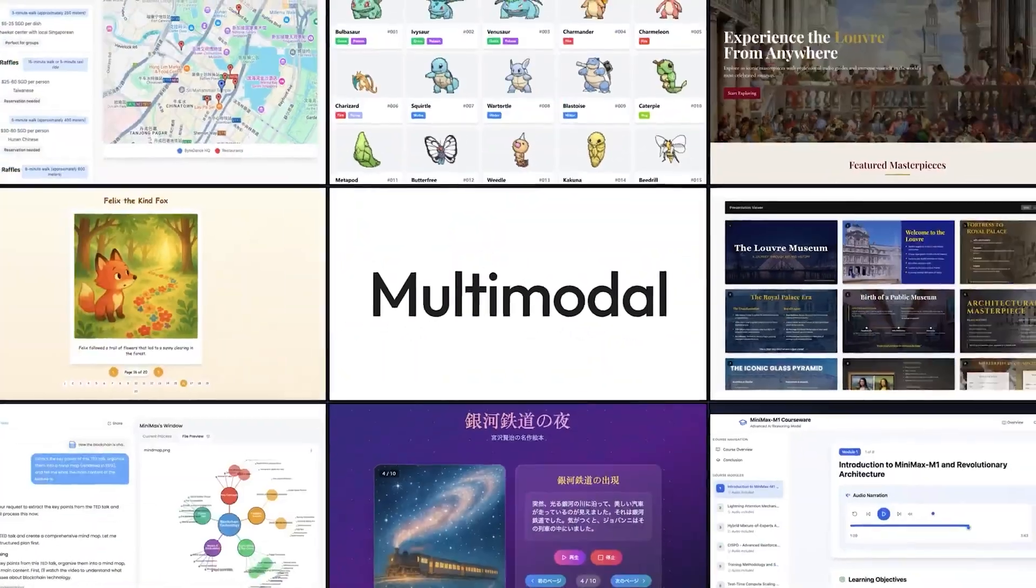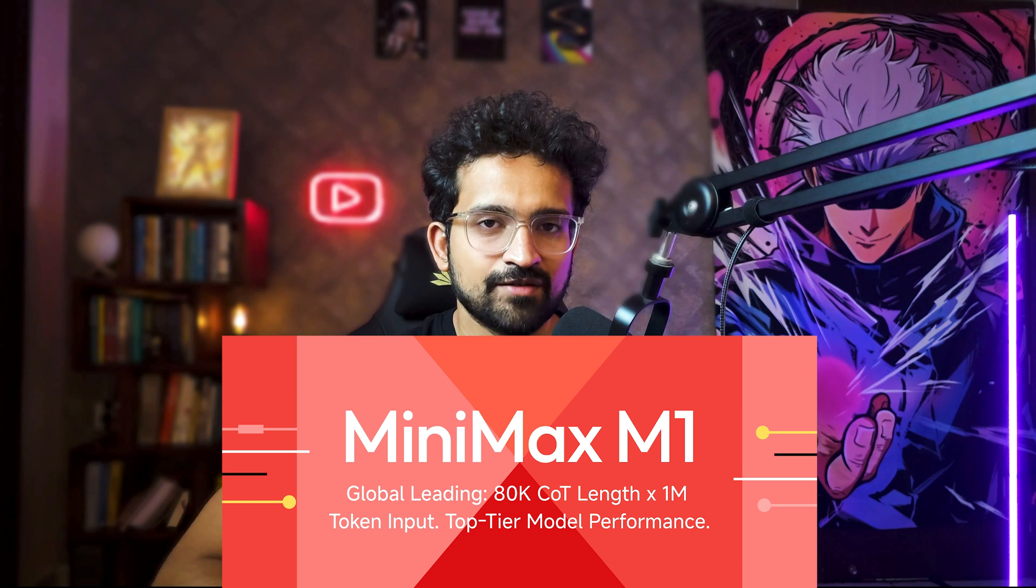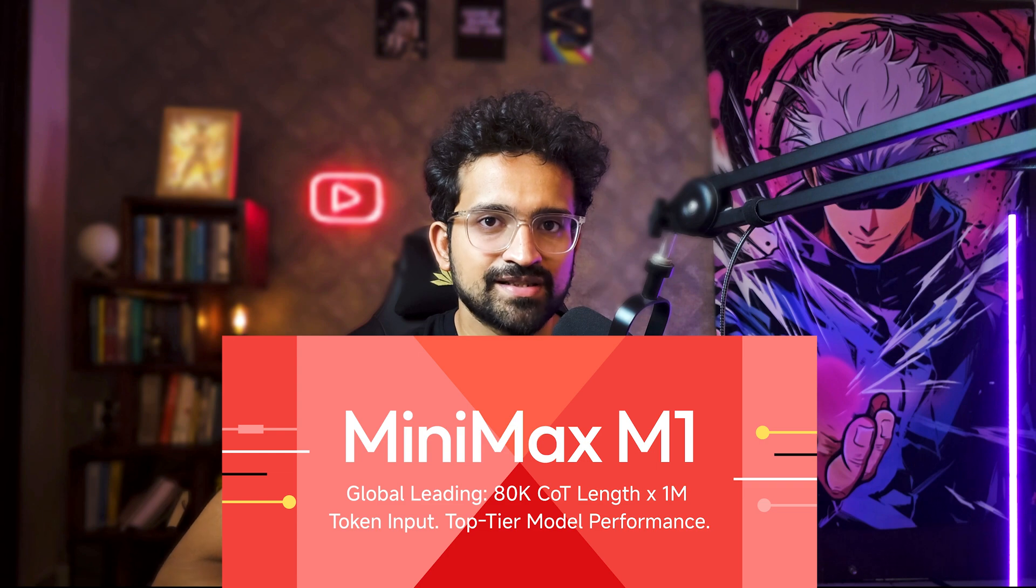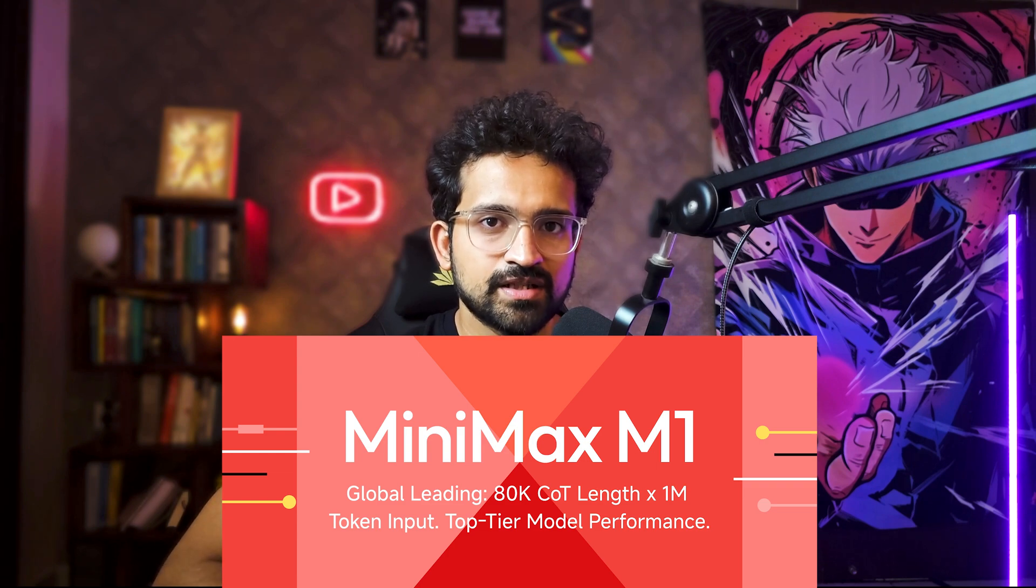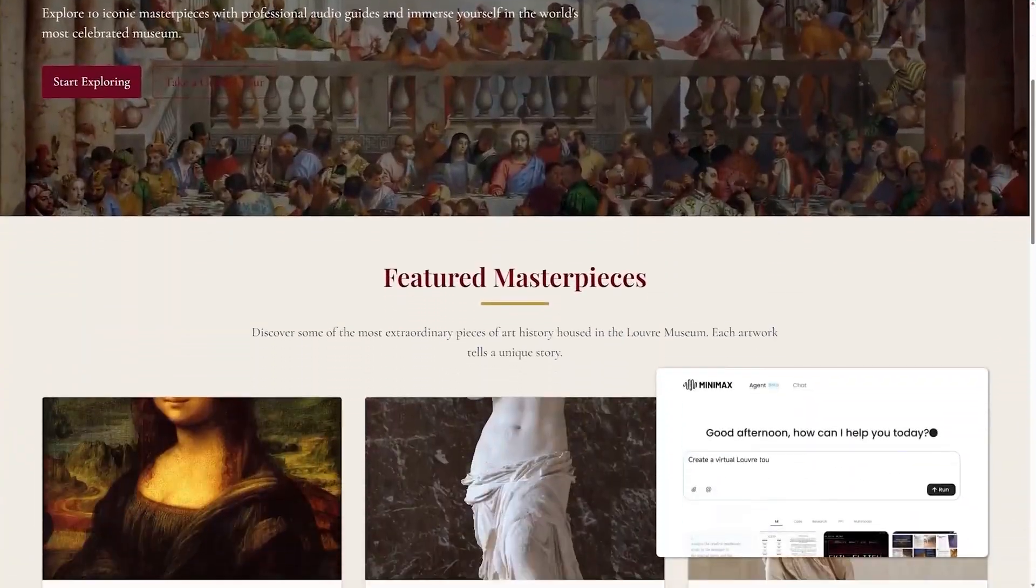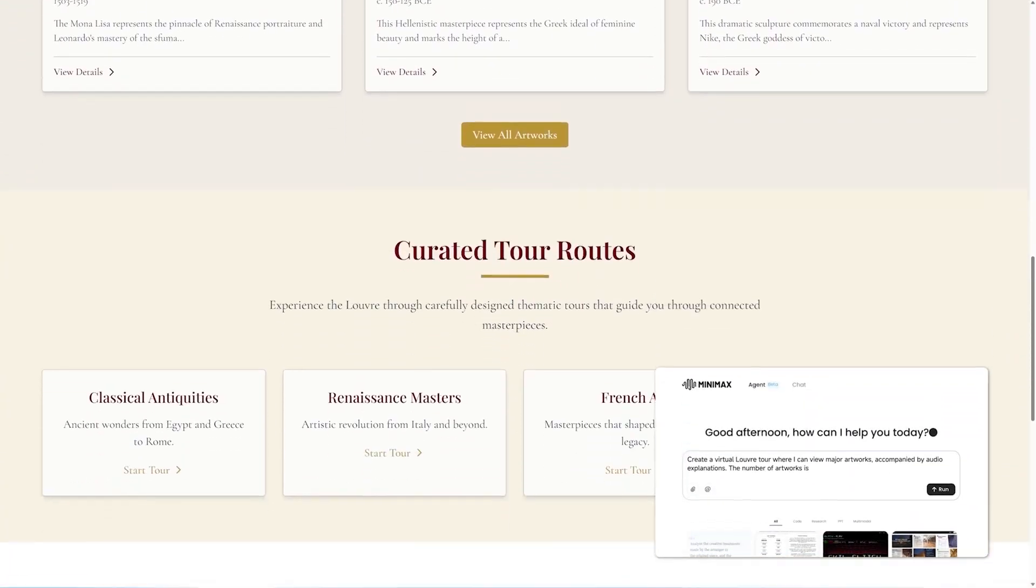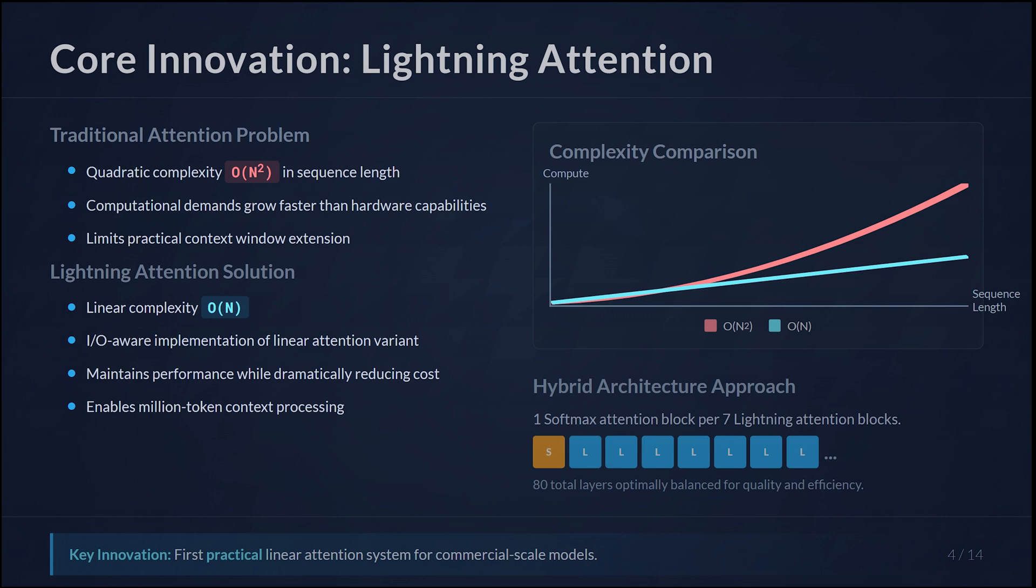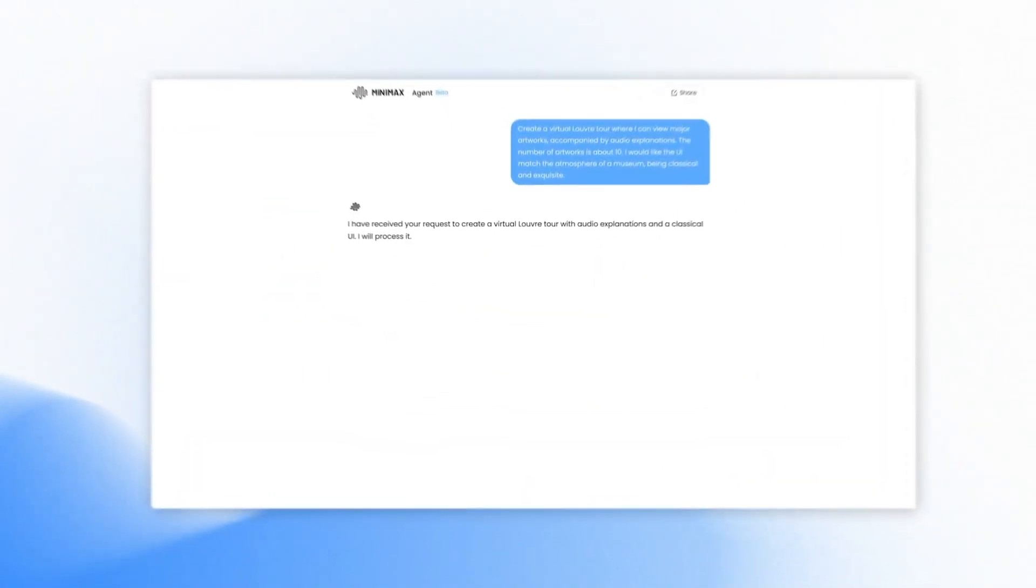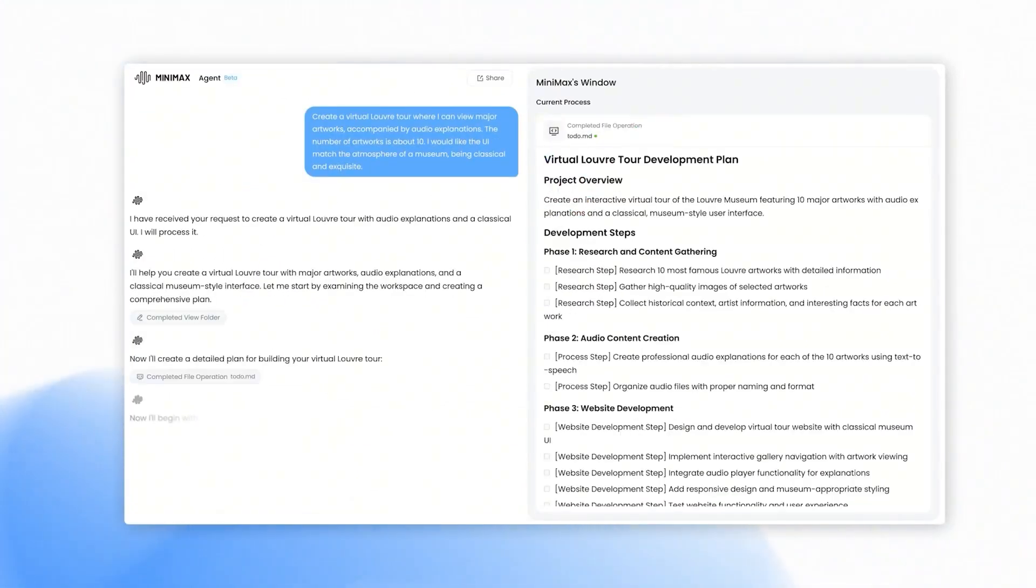This agent is based on Minimax M1 model, which has 20 to 30x longer context capability than top reasoning models like OpenAI's O3, Claude 4 Opus, and DeepSeek R1, making it ideal for creating books, entire programming projects, or AI agents. They've implemented a lightning attention approach which maintains performance while dramatically reducing computation cost.